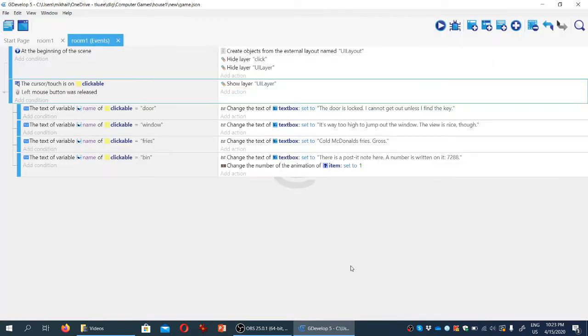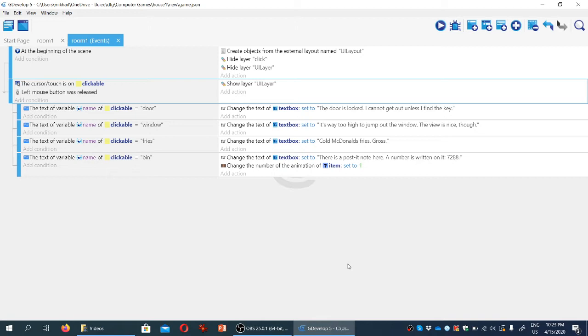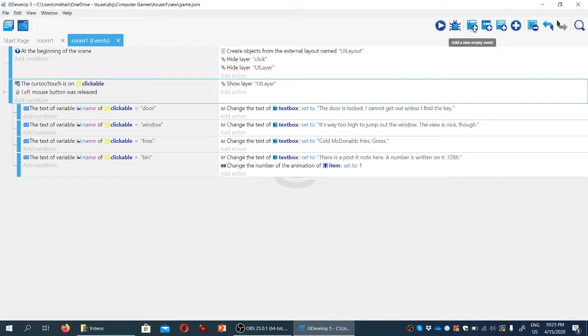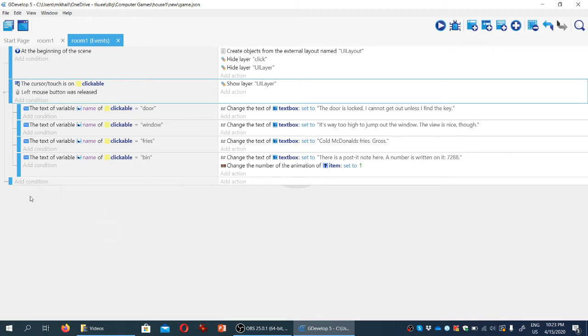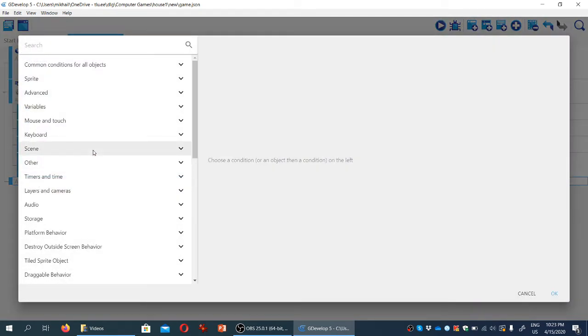Now, when the player clicks elsewhere on something else that is not relevant, we're going to hide the layer again, so that it's only on when we really expect to learn something from the game when it has some information to communicate through the text. So we are going to create another condition here. Let's add a new empty event, and the condition we're looking for is,